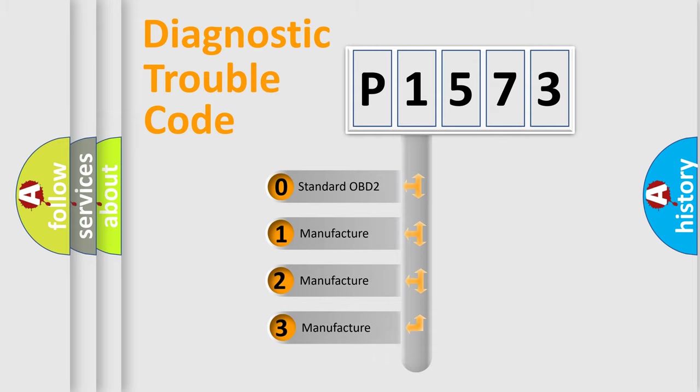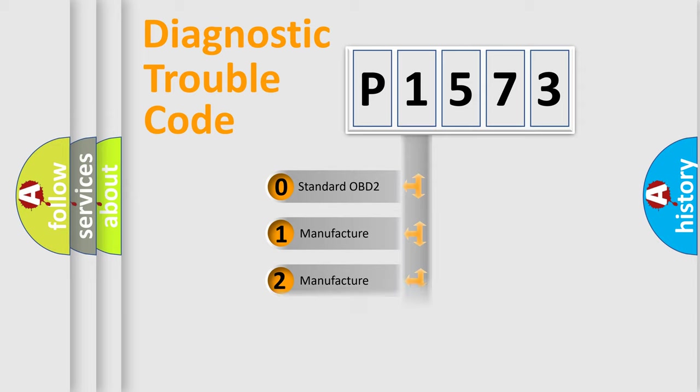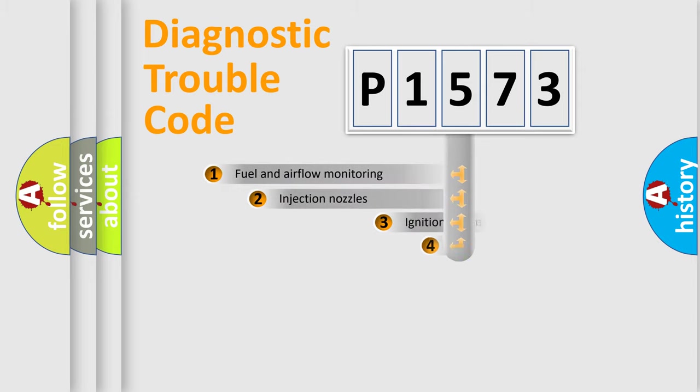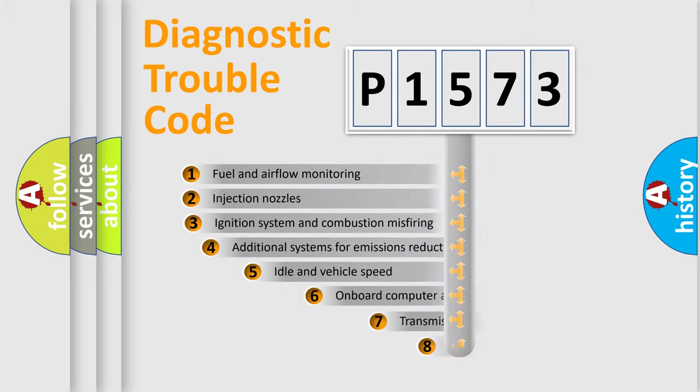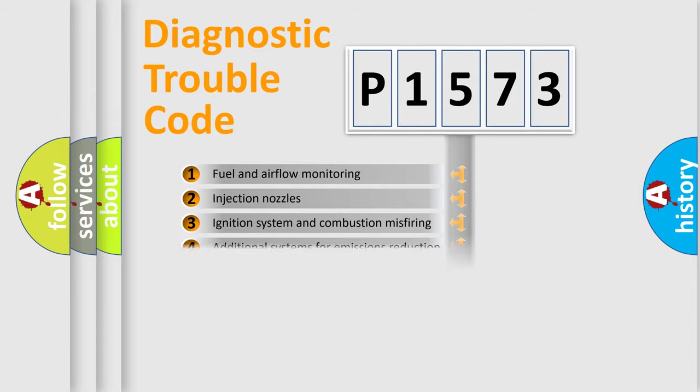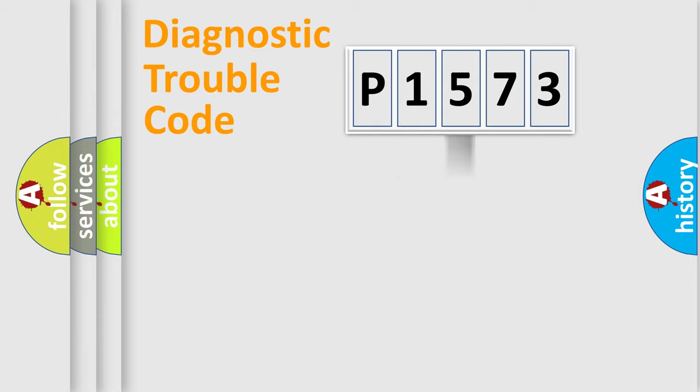If the second character is expressed as zero, it is a standardized error. In the case of numbers 1, 2, 3, it is a more prestigious expression of the car-specific error. The third character specifies a subset of errors.